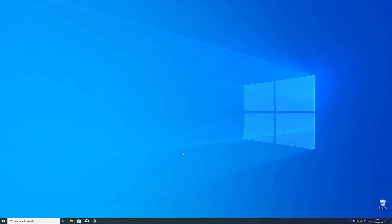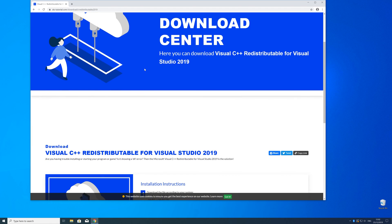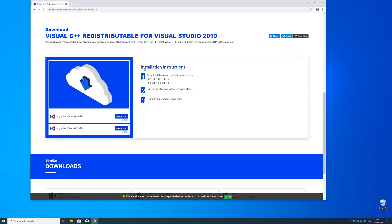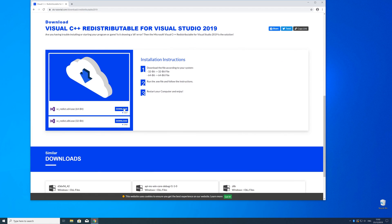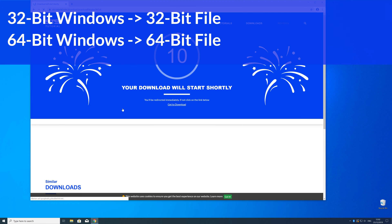Now we can download the package. Just head over to our website — the link is in the description and in the i symbol in the upper right corner. Scroll down to the download section where you need to choose according to your system. If you have a 32-bit Windows, download the 32-bit file, and if you have a 64-bit Windows, download the 64-bit file.